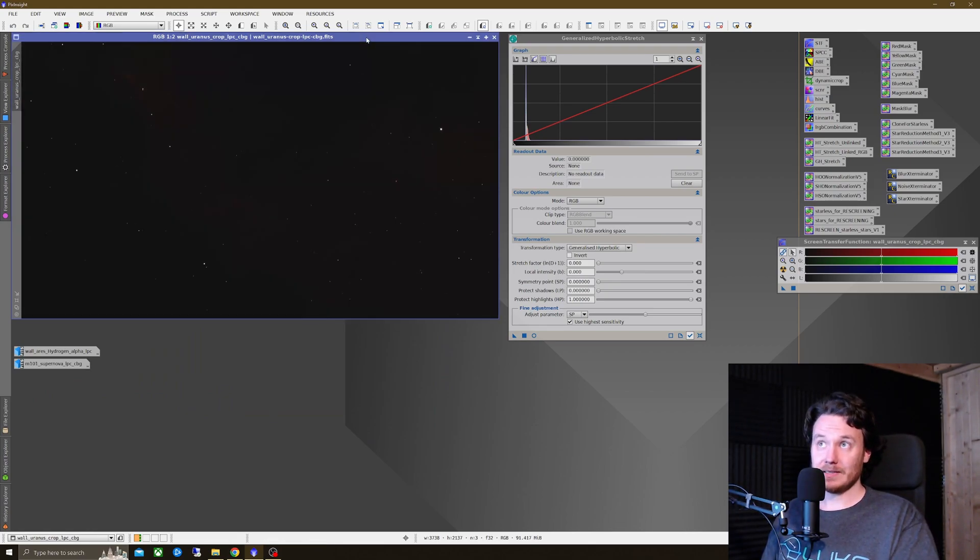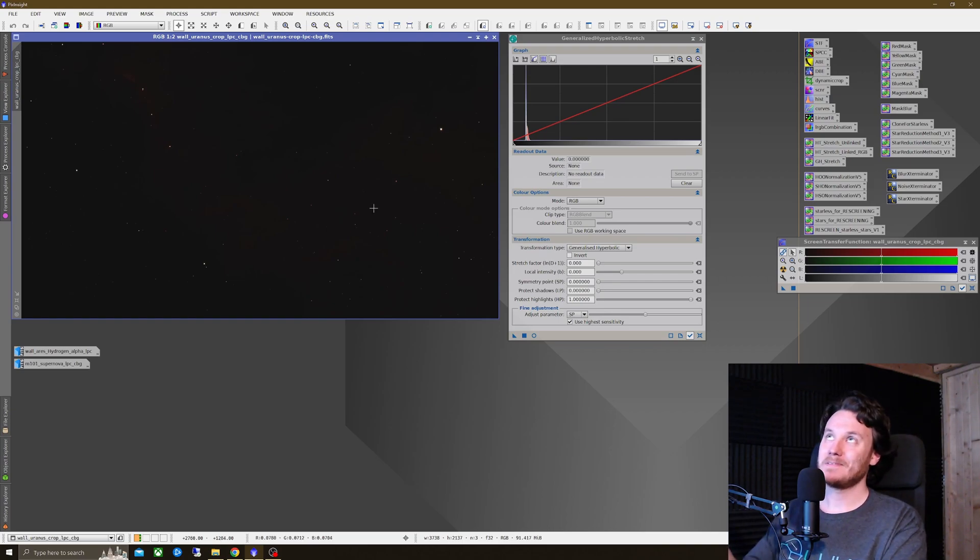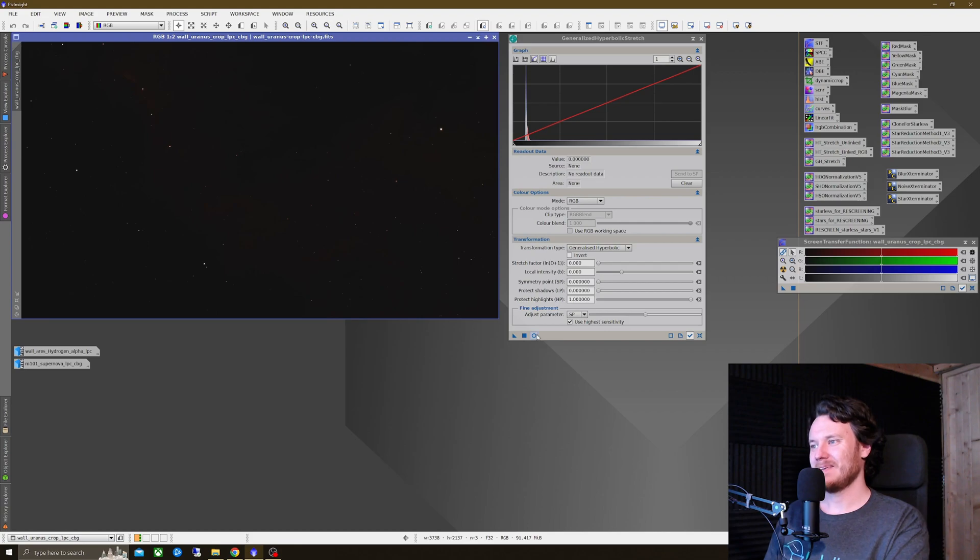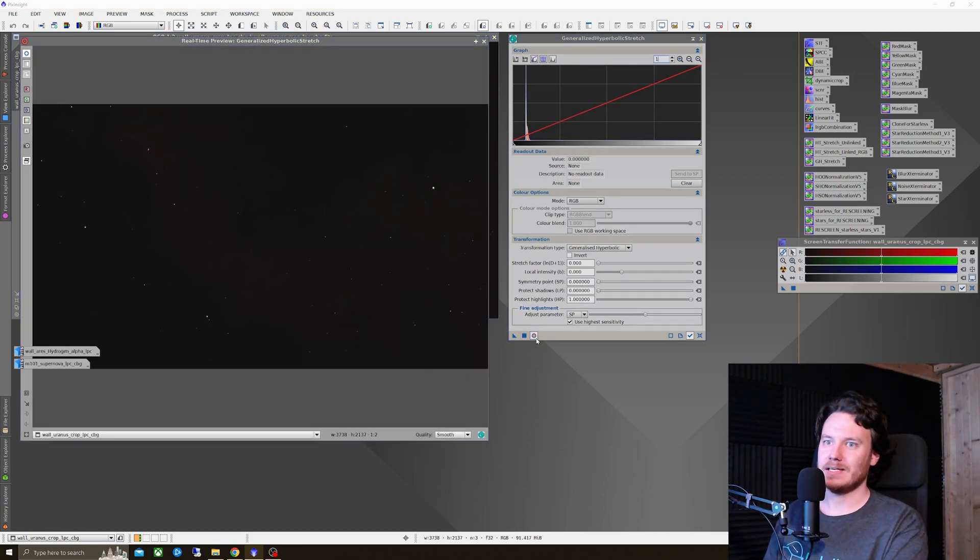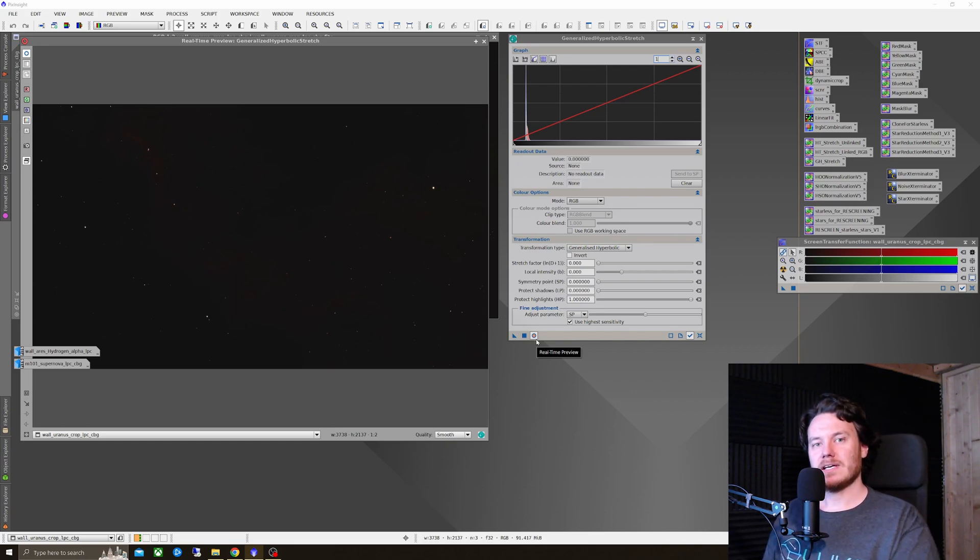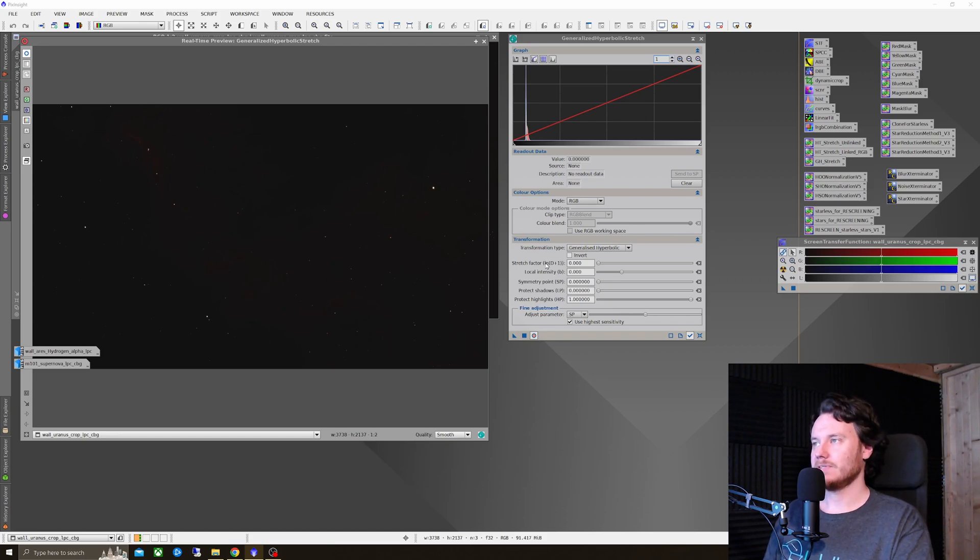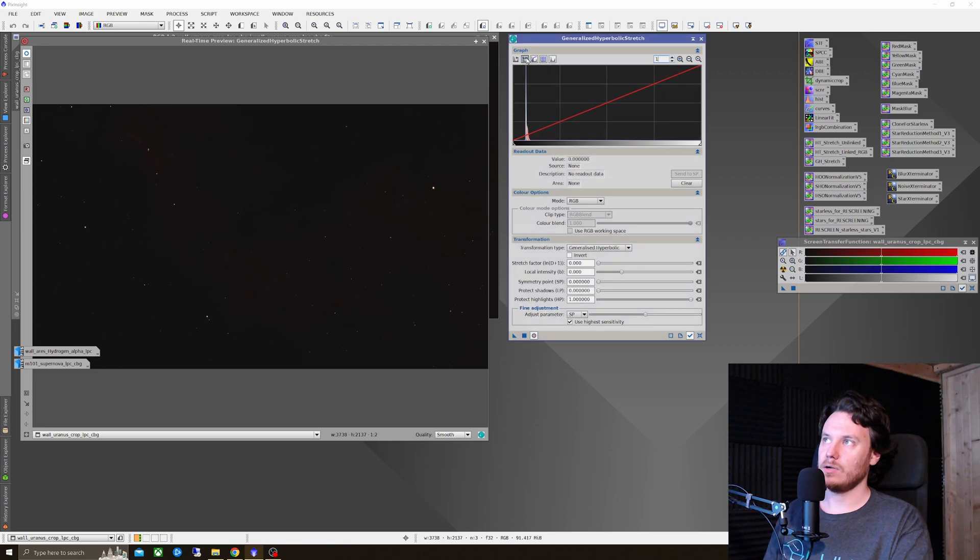So first of all, I'm going to click the window I actually want to work on. This is the dual-narrowband one-shot color data. And I'm going to open a preview window from within Generalized Hyperbolic Stretch. Once that's done, the first task that I've been performing on this thing is to actually set the black point on the image.